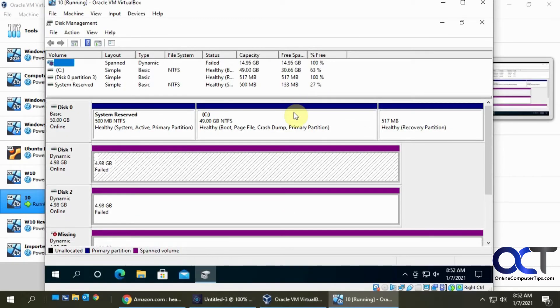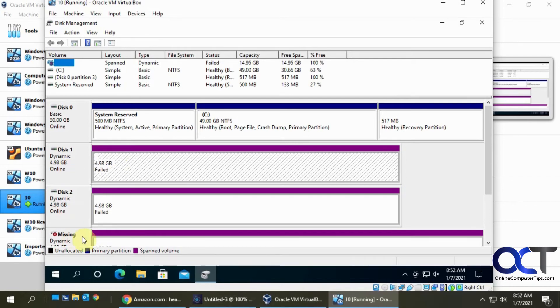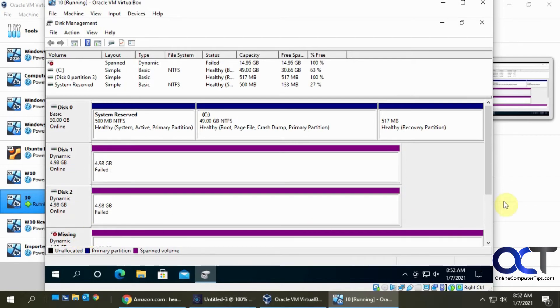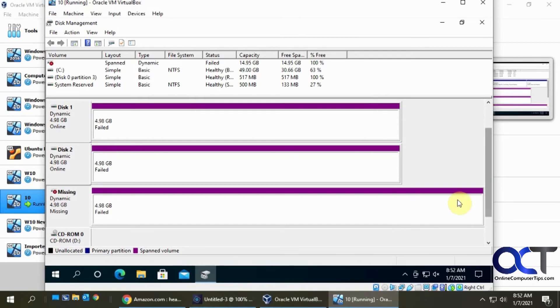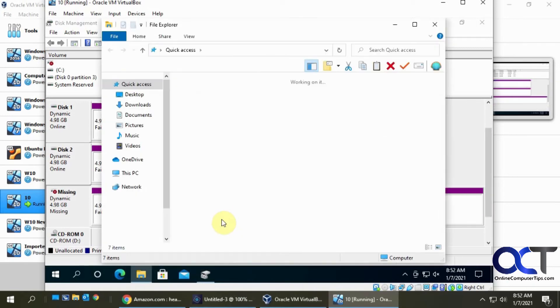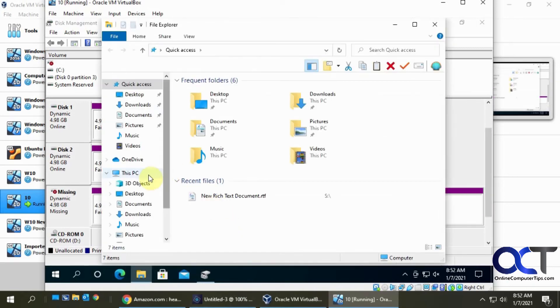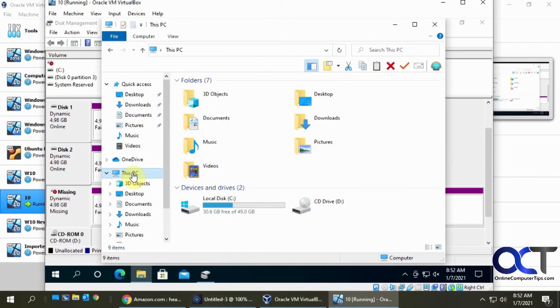Okay, so we're back in disk management. And you can see that our span volume has failed. We have our two disks here, here's the one that was removed, it says missing. And if we go to our Windows Explorer here, you'll see that our S drive is now gone.